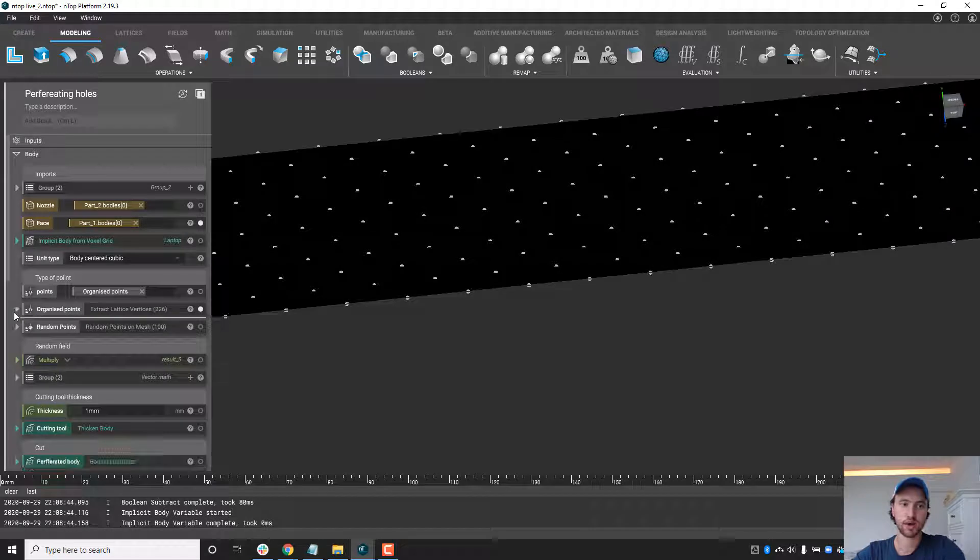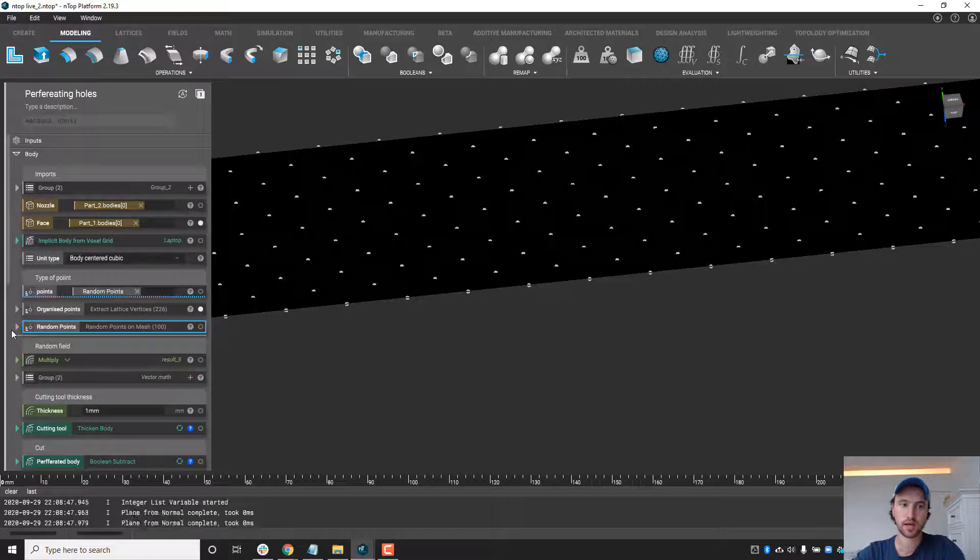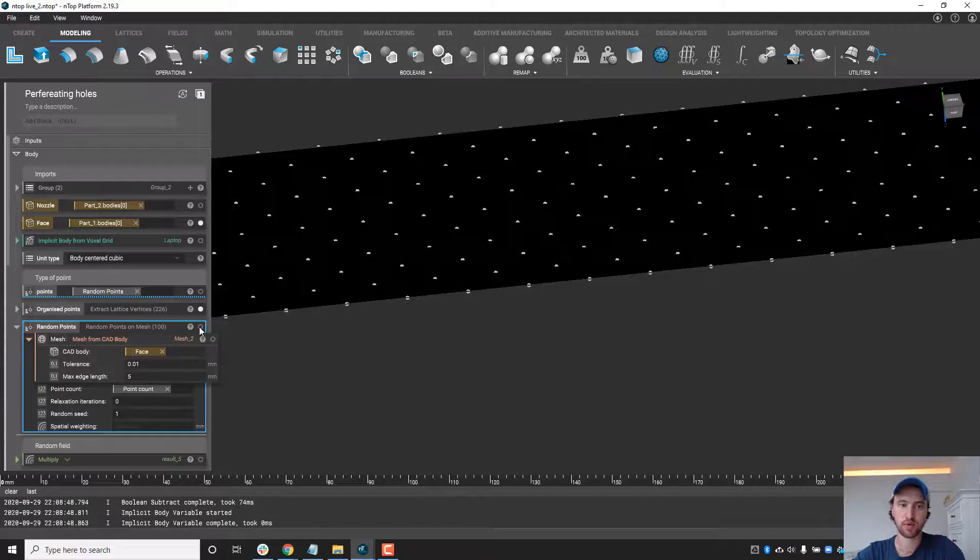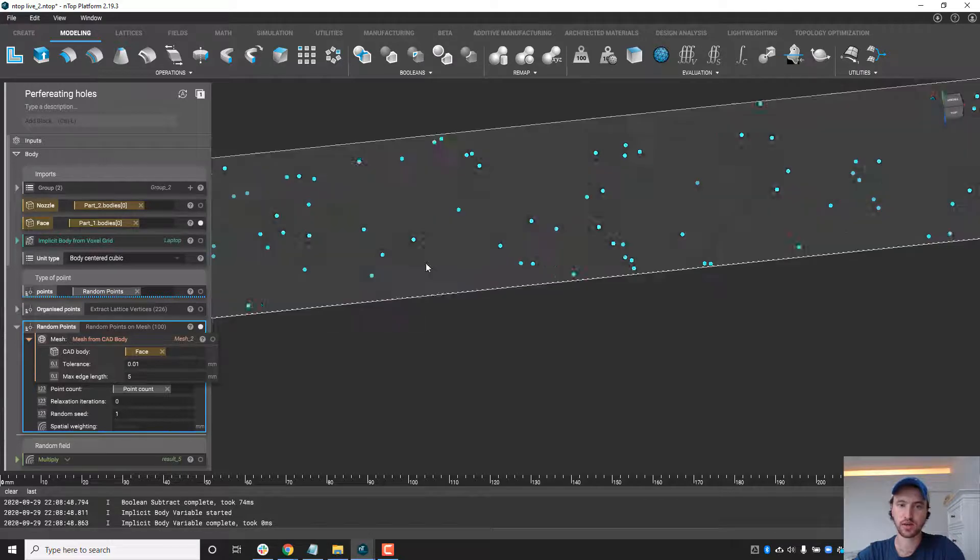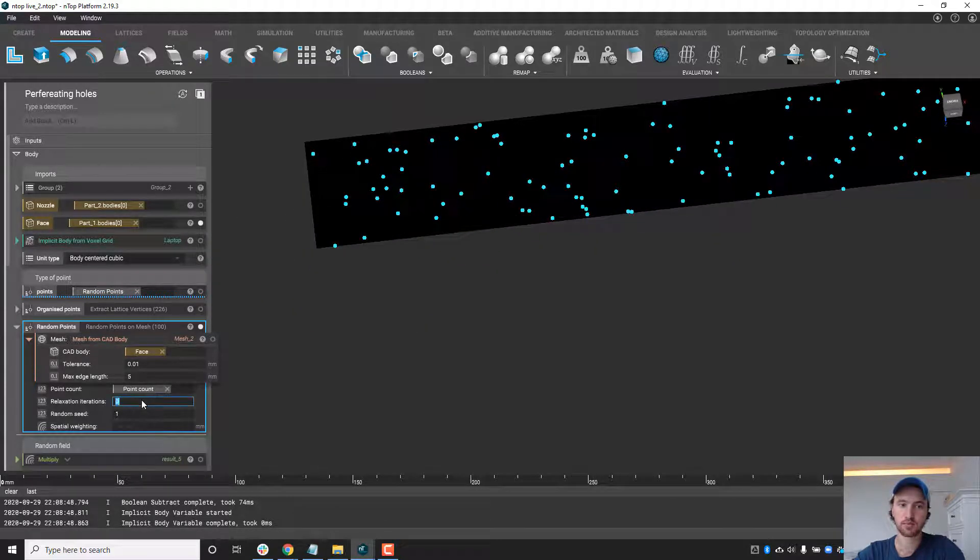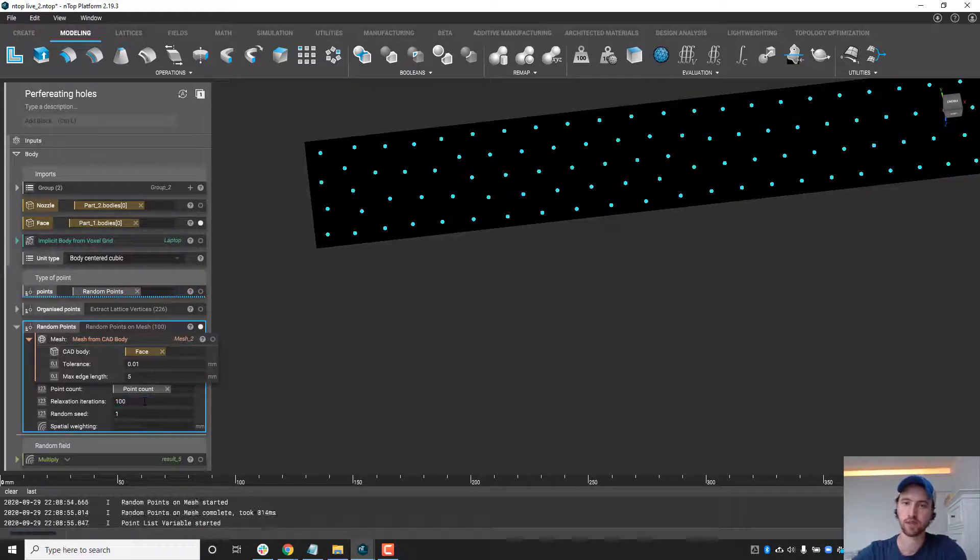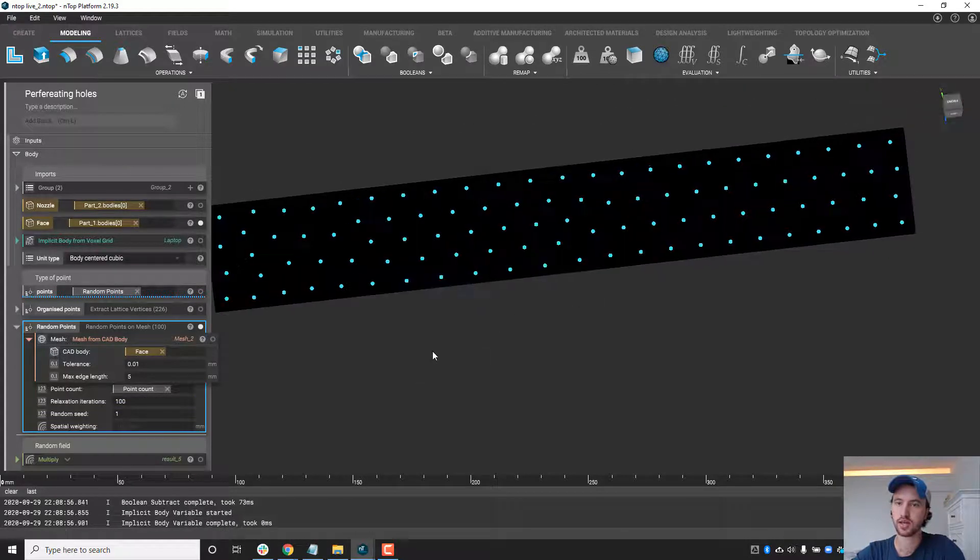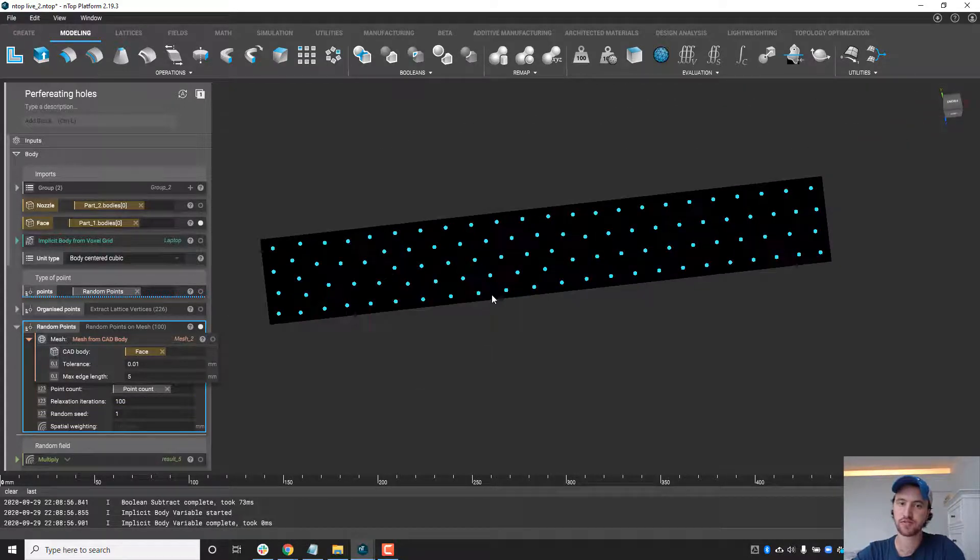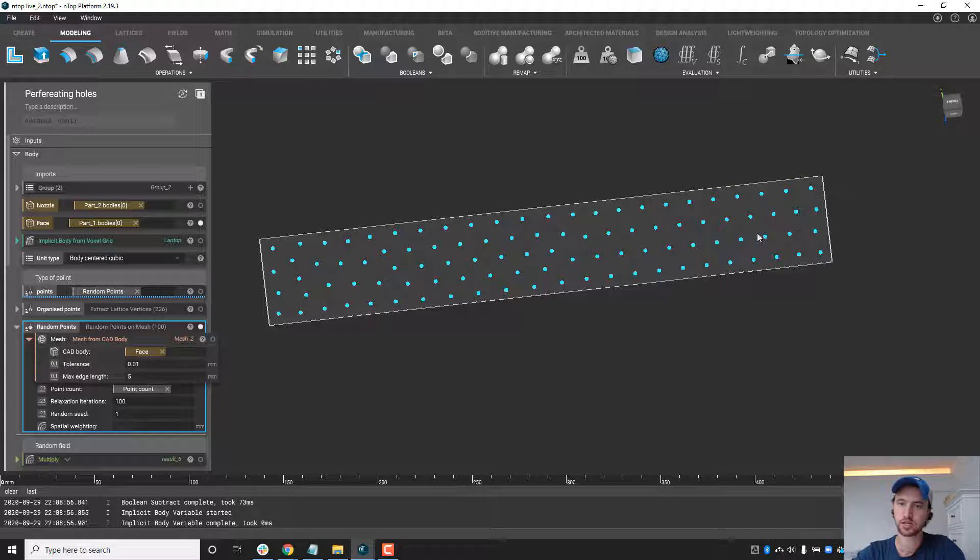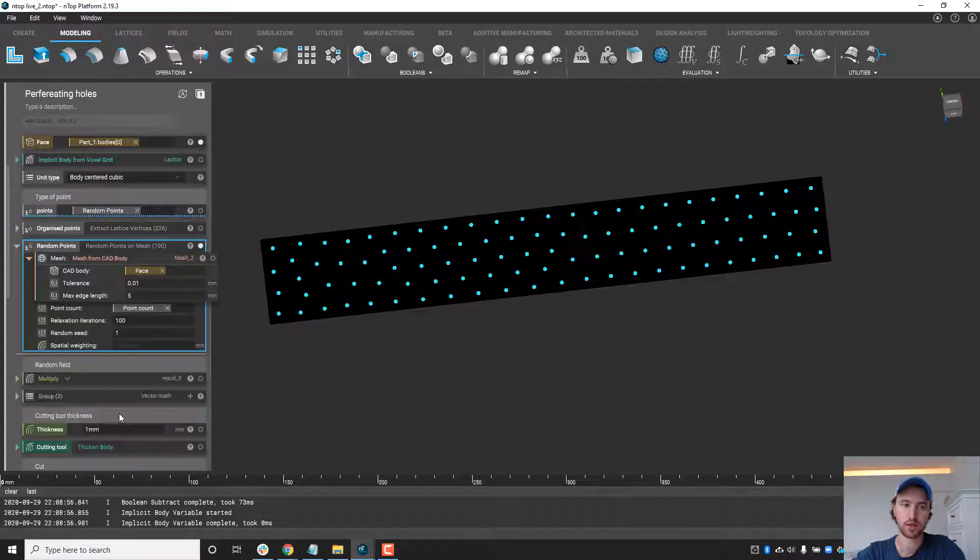The second way we have is to create some random points. Initially these are going to be completely random, so you'll see what that looks like here, but we can add some relaxation iterations. So it's kind of pseudo random and there's more organization or structure to where the holes are placed.